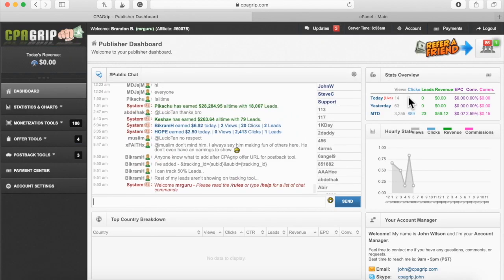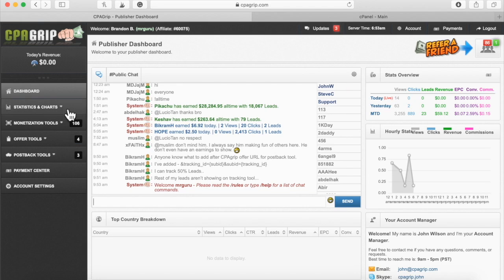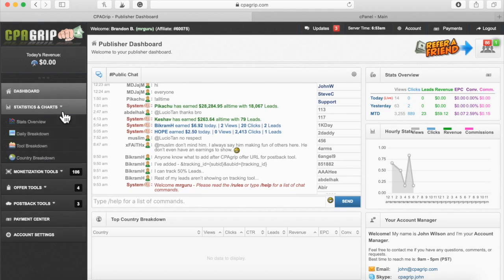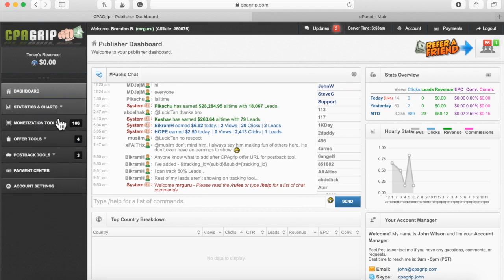I'm now logged into my CPA Grip account. Let me go ahead and show you exactly what I'm talking about. Let's go down to monetization.